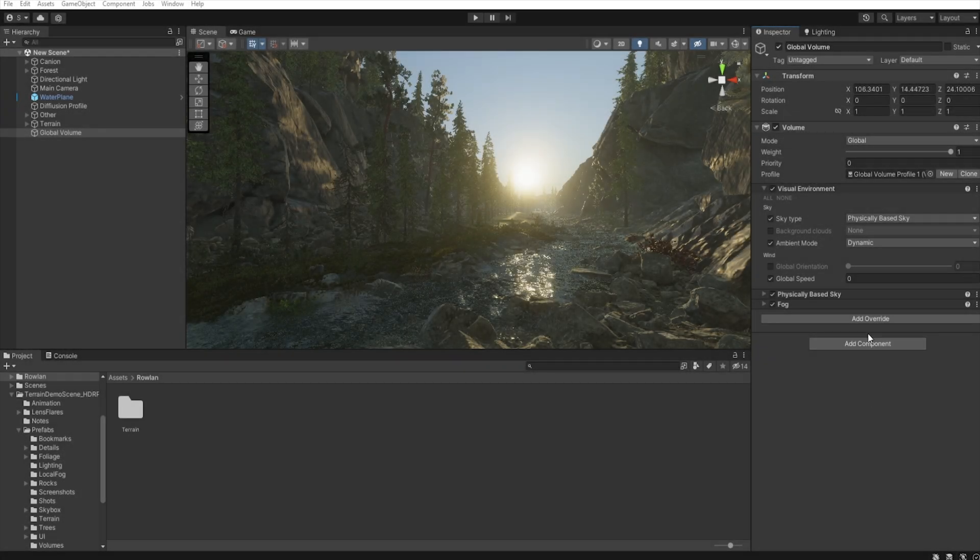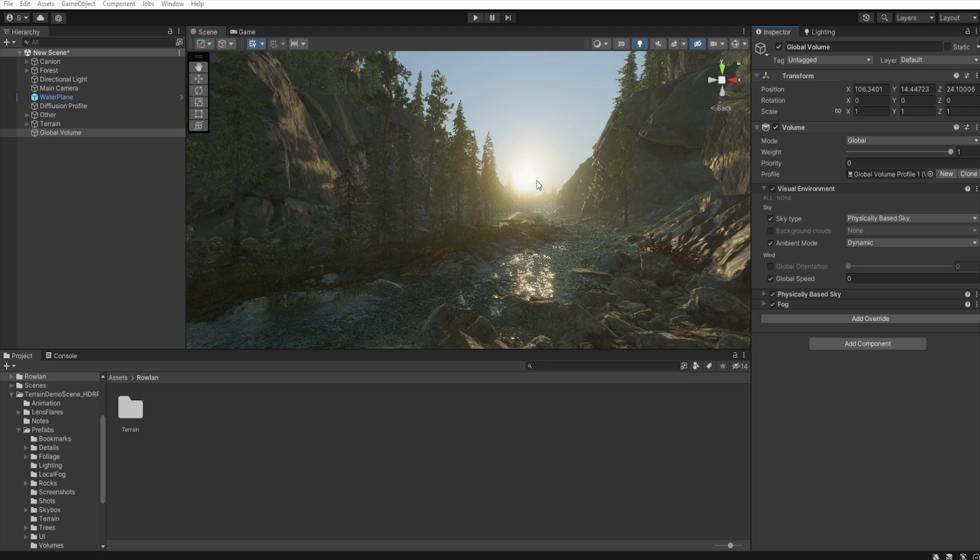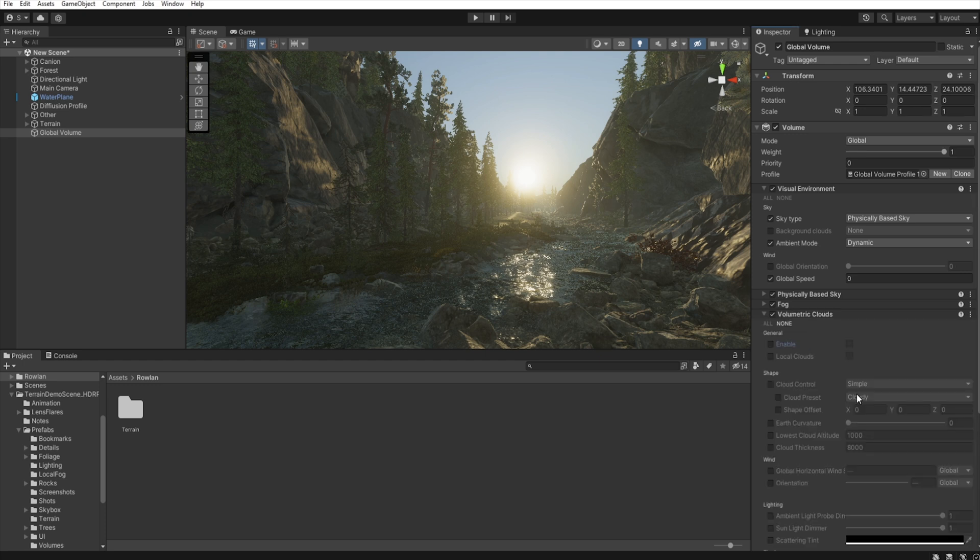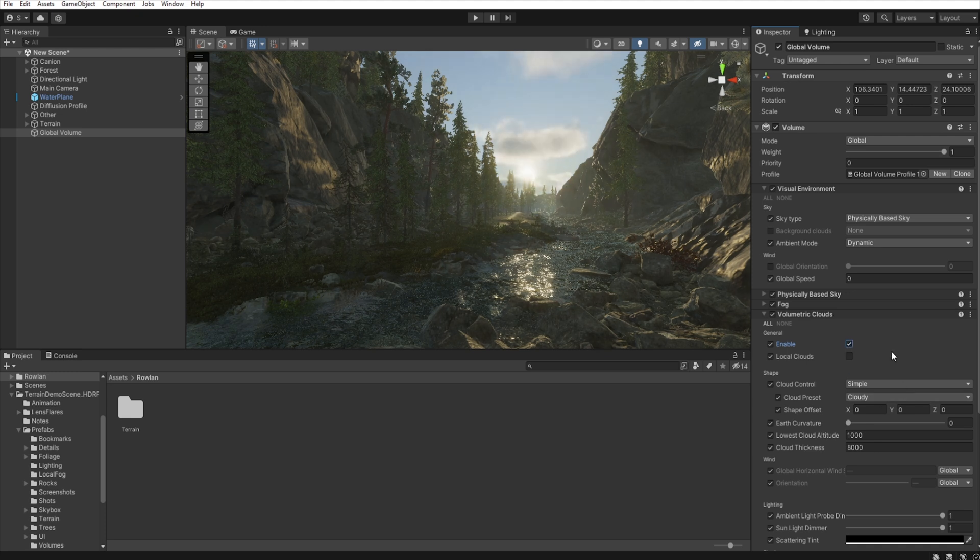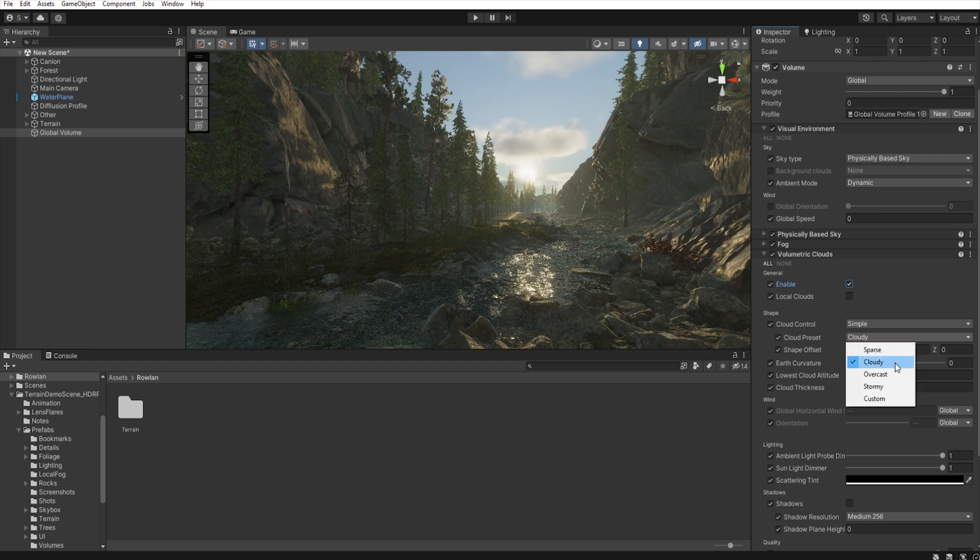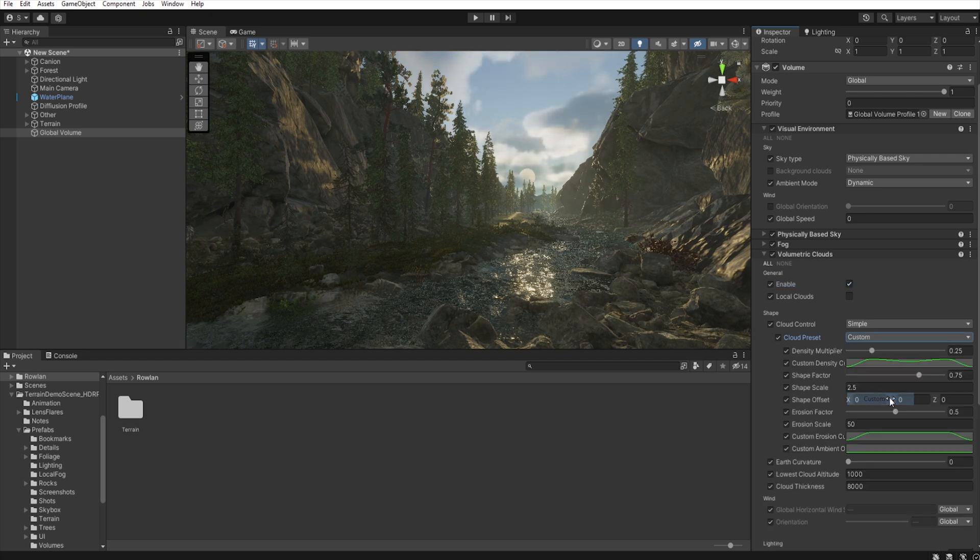Now, let's add some volumetric clouds. So, add override sky, volumetric clouds. Let's enable all. And then, in the cloud preset, I set them to custom.